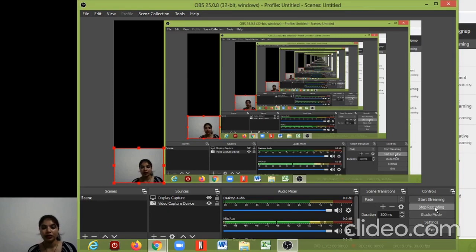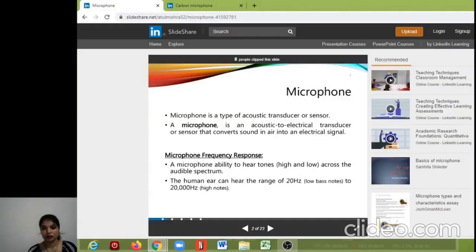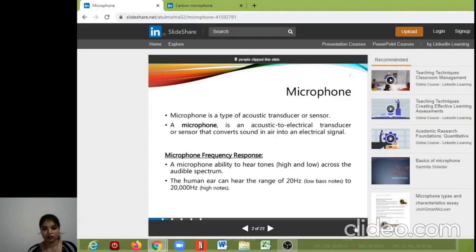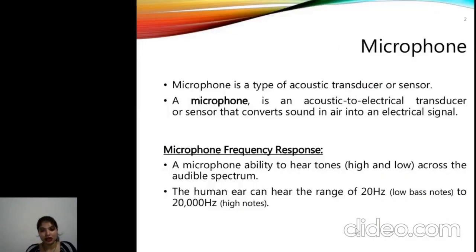Before that, I would like to give the definition and history of microphones. A microphone is a type of transducer which converts acoustic or sound energy into electrical energy. Sound energy travels through air and is converted into electrical energy. We will discuss later on how it works.